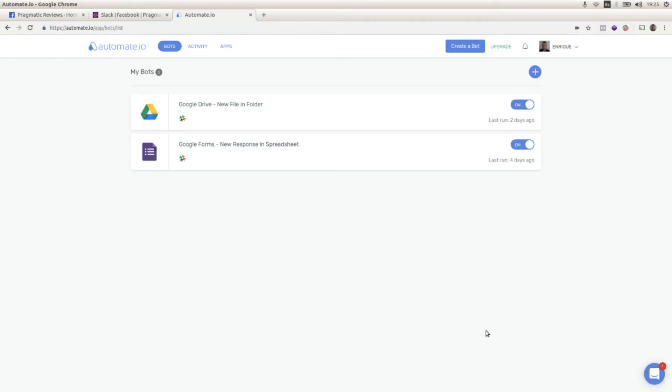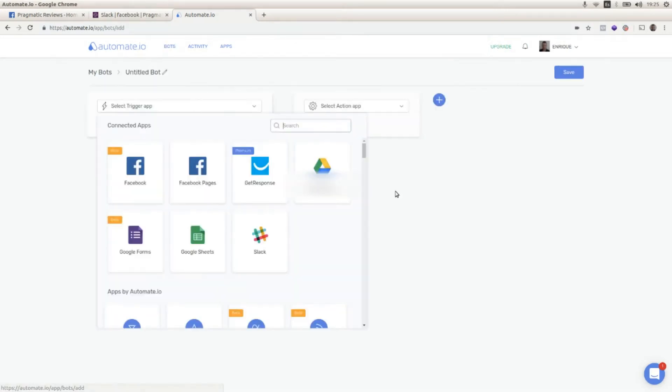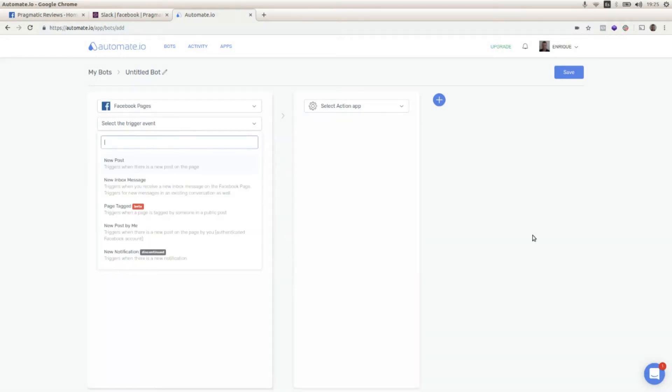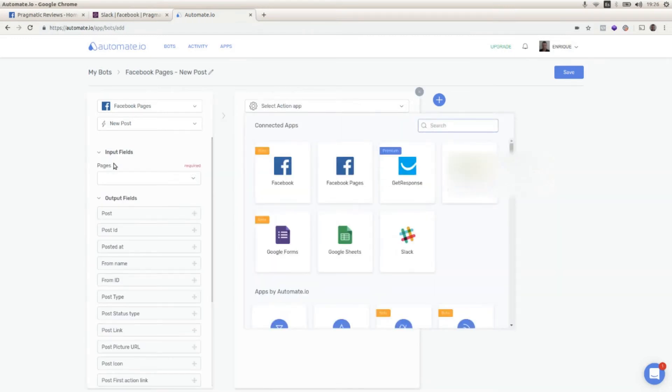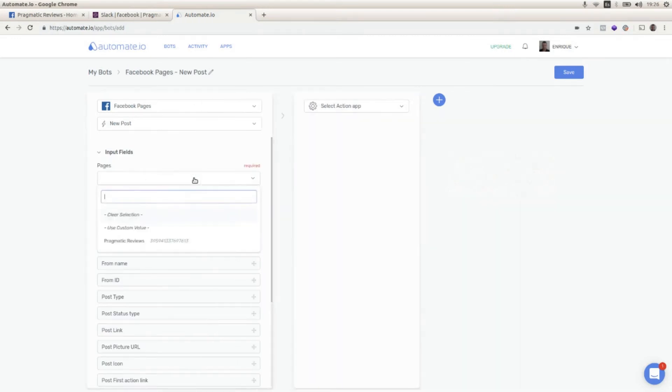with the Slack channel. So I'm going to click on create a bot. I'm going to select Facebook Pages as the trigger app and I'm going to select new post as the trigger event. I'm going to select the PragmaticReviews page that I already connected